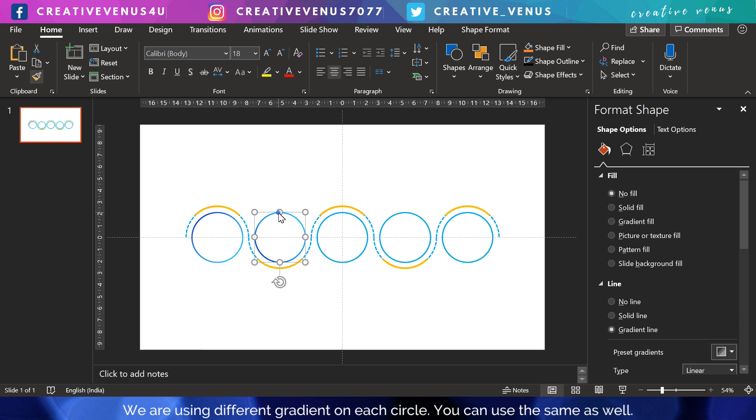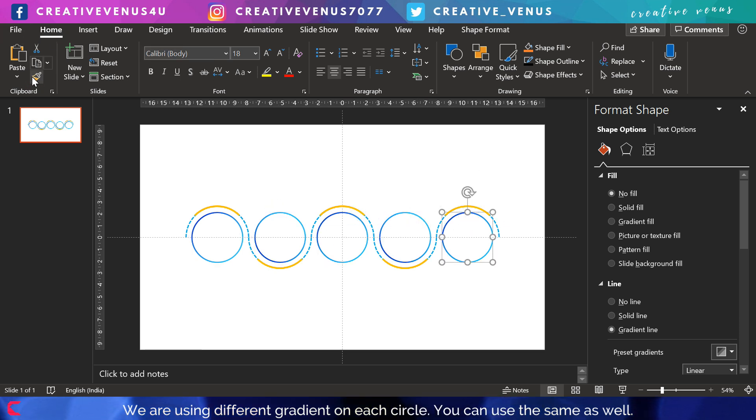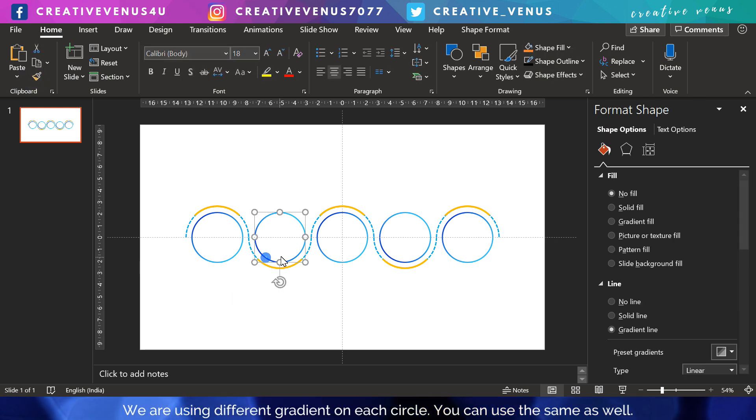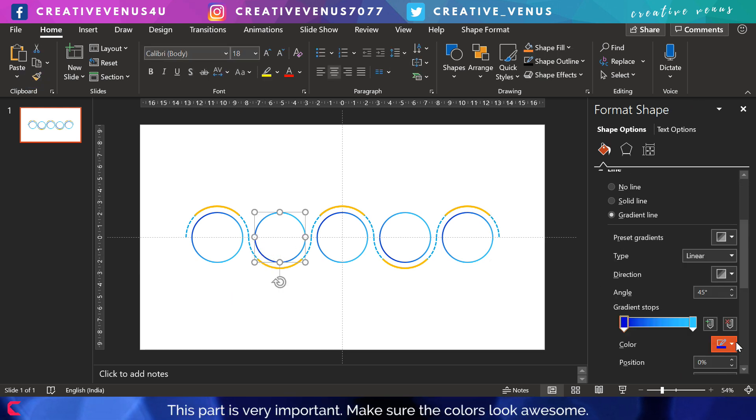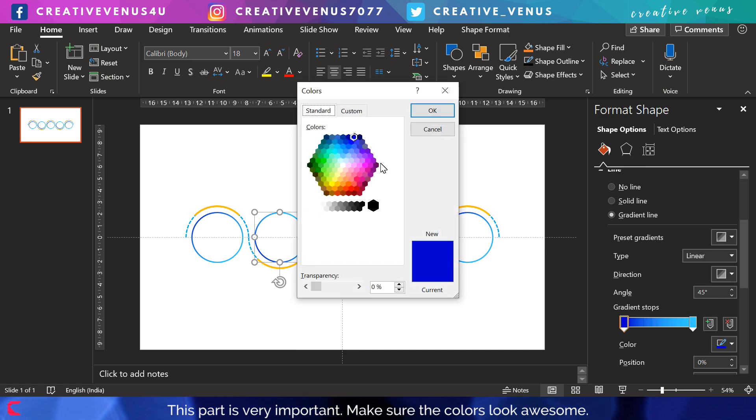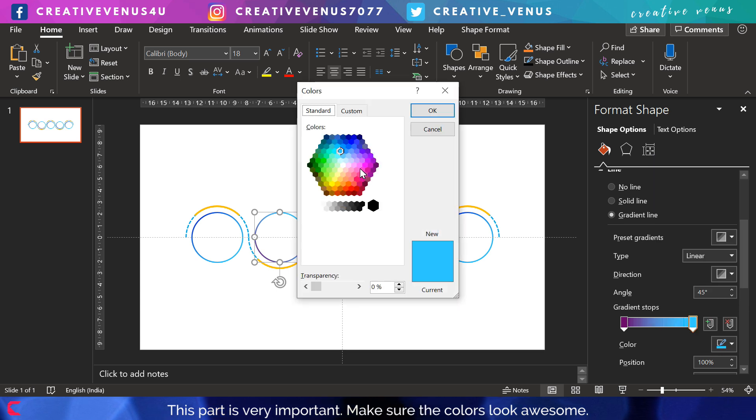Now use format painter and apply this color to all the circles so that we have the same setting on all the circles. Now we just have to change the color. Here you can either follow a similar color scheme where all are blue.